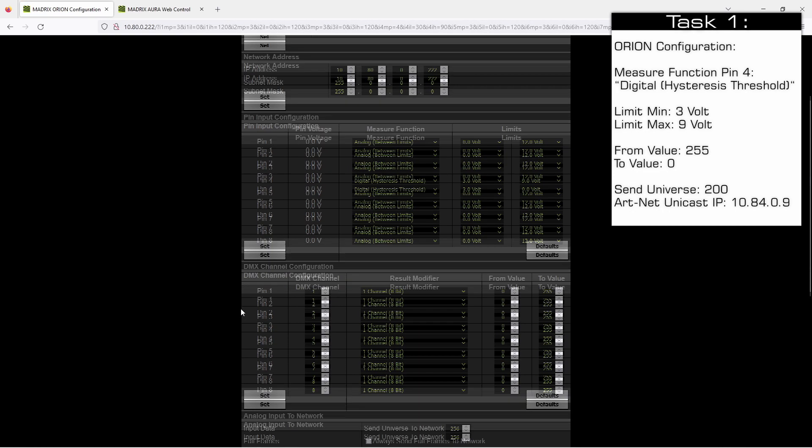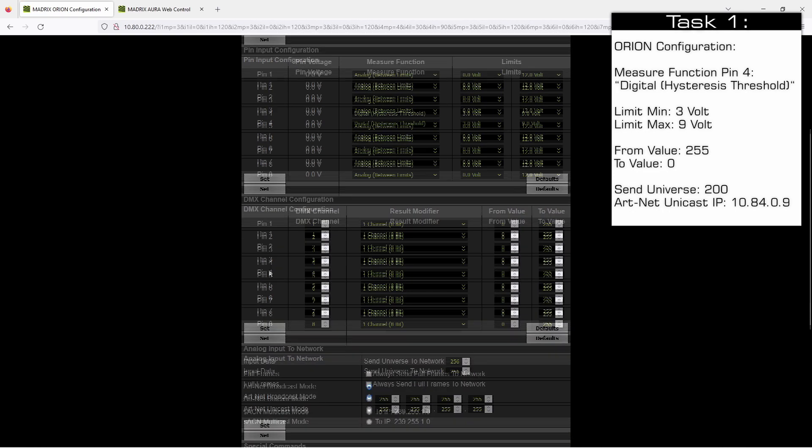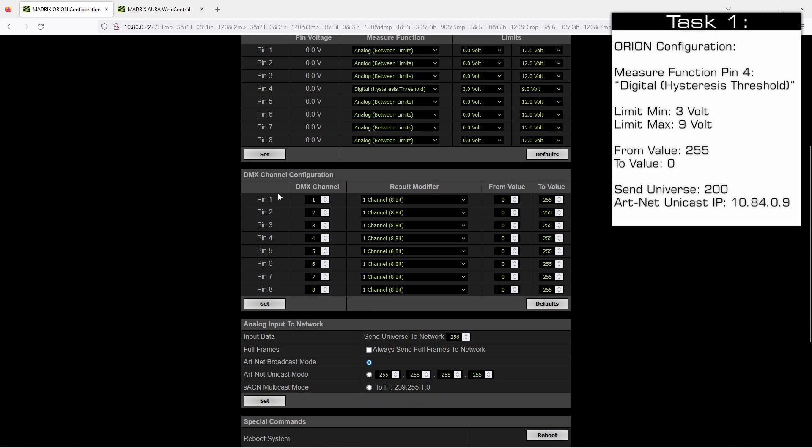In the next section, that means the DMX channel configuration, we need to configure the output DMX channel for pin 4. According to our task it should be set to DMX channel 4, so we don't need to change anything because this is the default setting.